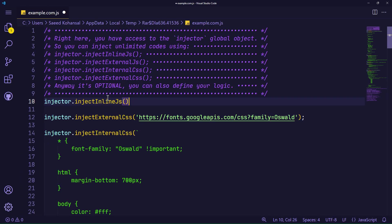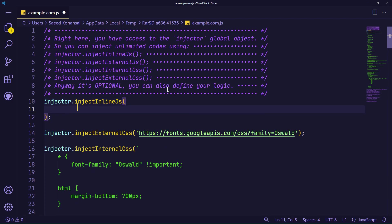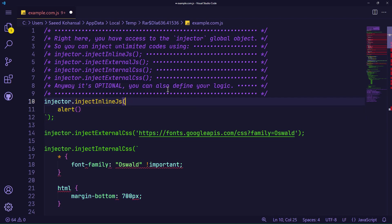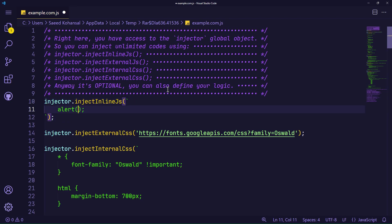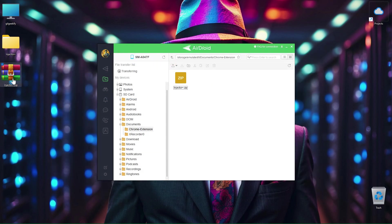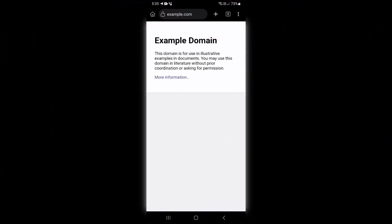For example, I define a JavaScript alert that will be injected into the example.com website. In the end, I save this file and then update my zip file with the new file. So far, I have updated the extension and transferred it again to my mobile, just like the example I showed you in the past few minutes of this video.